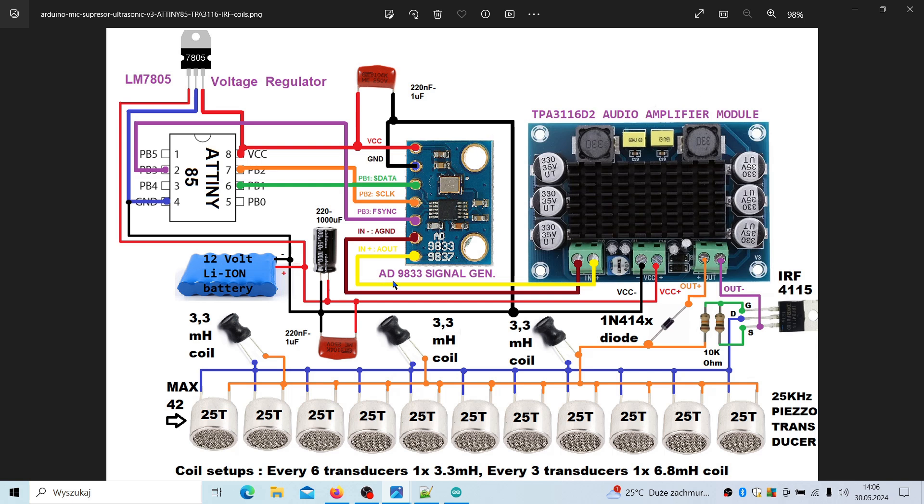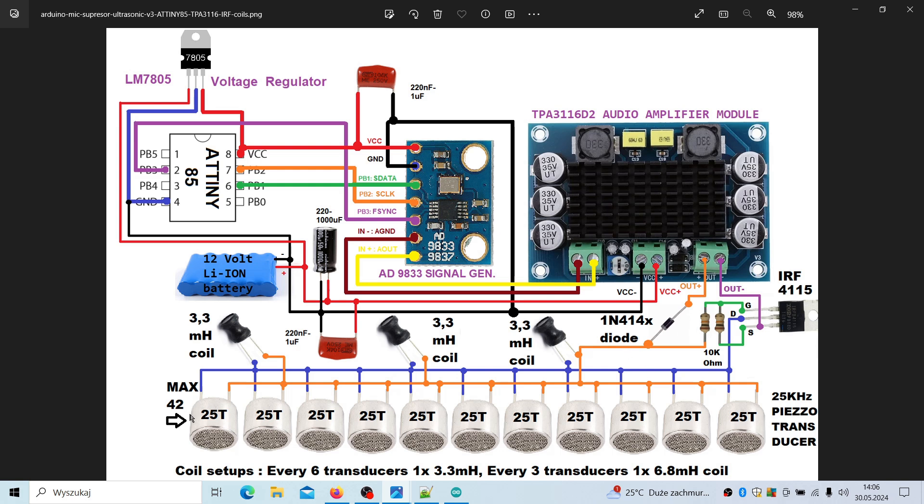It is a signal generator, AD9833 programmable signal generator that is steered by this ATtiny chip over SPI bus. Then we have this class D audio amplifier module TPA3116D2, then some discrete components like MOSFET type N transistor, some resistors, some diode, and the set of transducers.